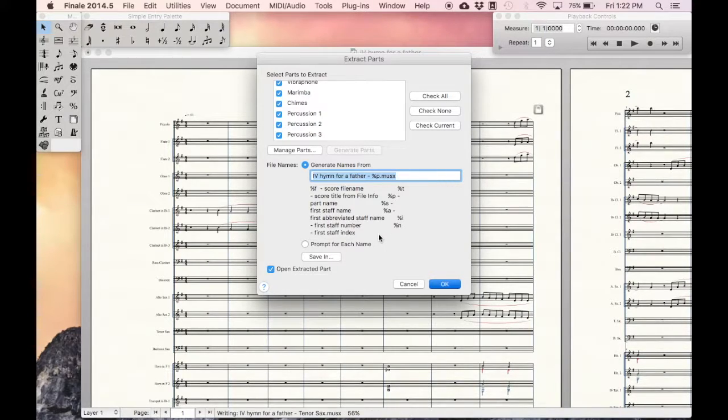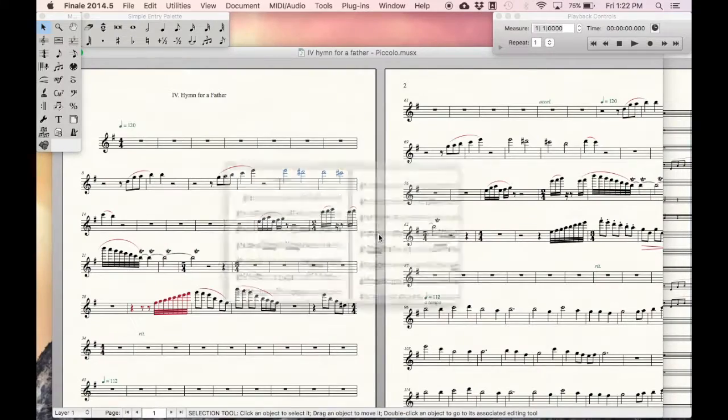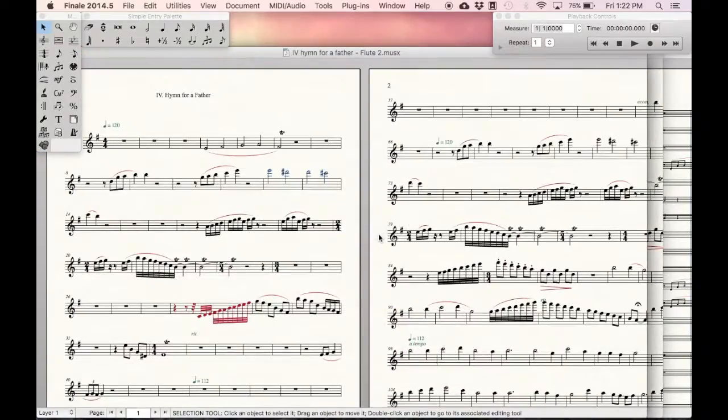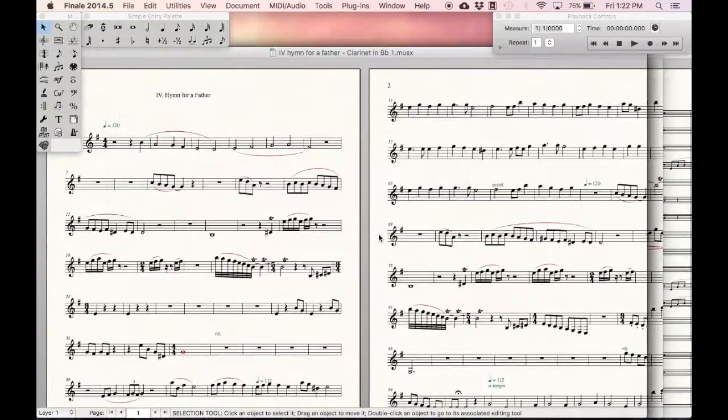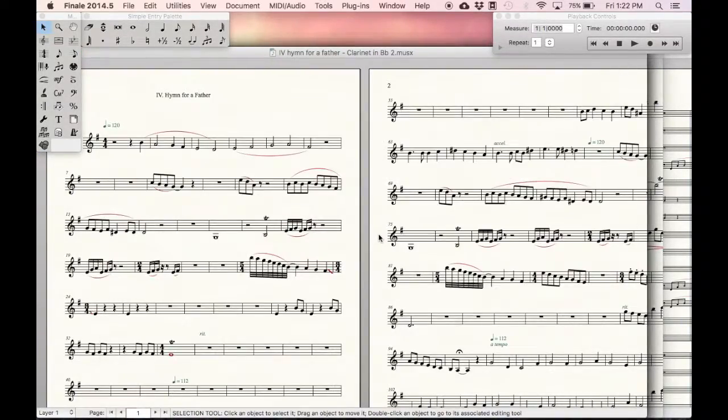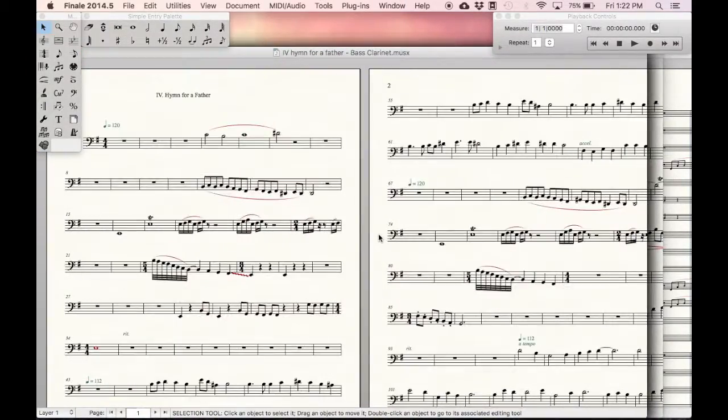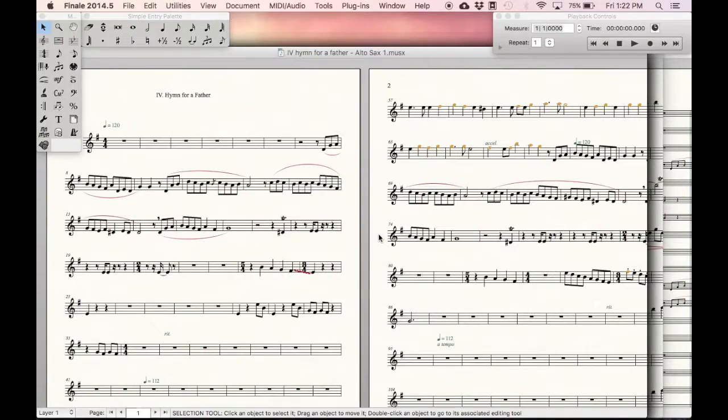I'll fast forward this. Now it's going to open all of those parts, which is something I should have told it not to do, but I'll fast forward this as well.